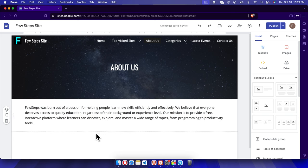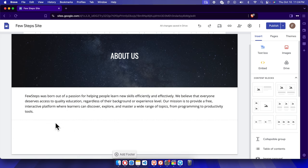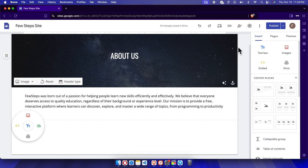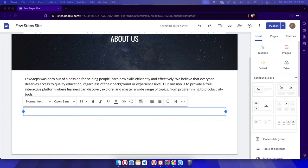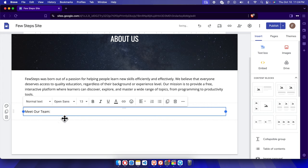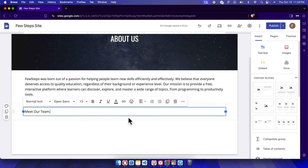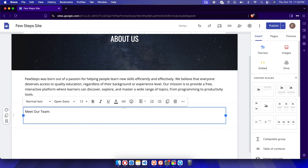After adding the first text block, we can add another block of text. We can double-click or click outside to bring up the insert options again, then click 'Text' and a new text box will be inserted. Suppose we want to create another block about 'Meet Our Team'.